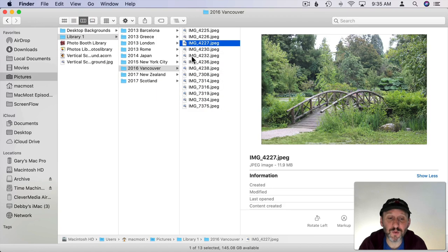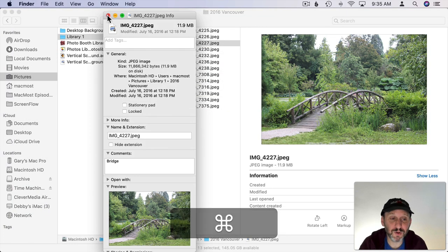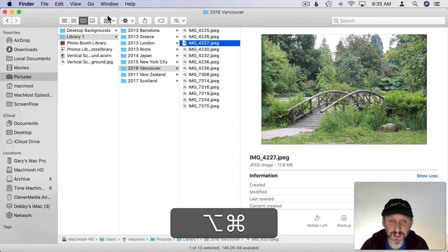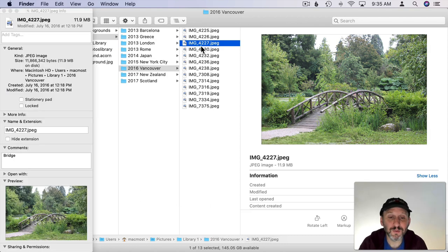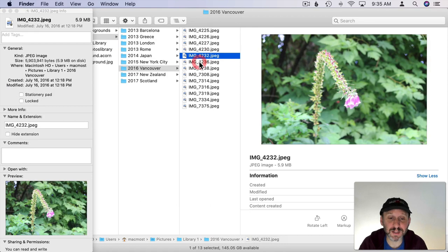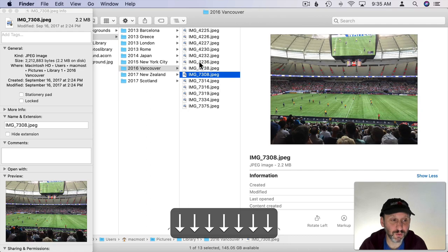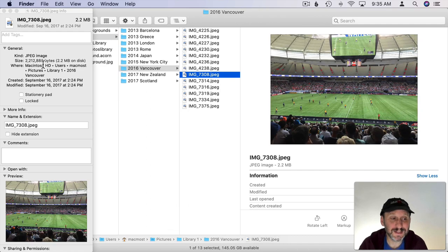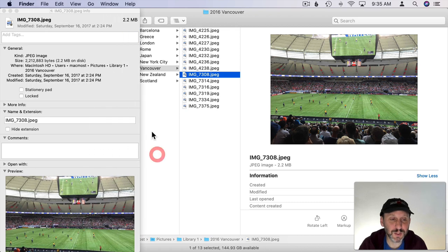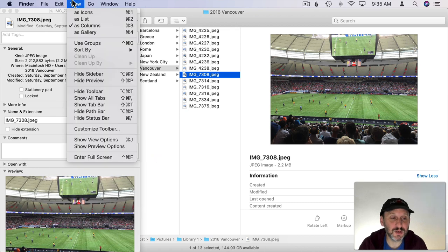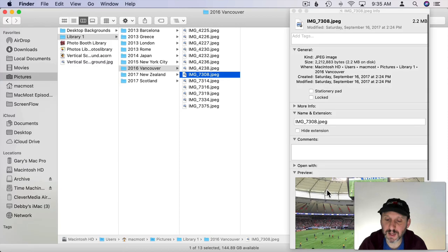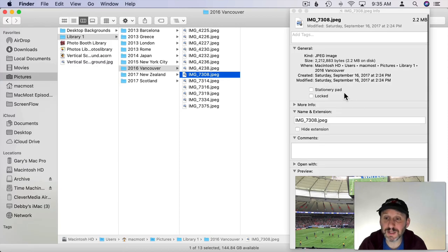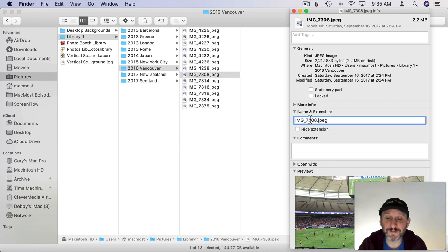Also note that if you don't want to use Command I for each and every photo you can do Option Command I and this brings up an inspector which changes with whatever you have selected. So you can use the arrow keys, go through, and you can see all this information. You can even have this preview in here so you can expand this window a bit and then you can turn off the preview here on the right and now you can use this inspector here for preview, for changing comments, for changing the file name, and adding tags.